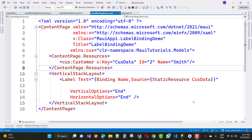Hello everyone, welcome to my channel ASP.NET Core. Today I'm going to show you the next video tutorial of MAUI — Microsoft MAUI controls. You can say that MAUI is for the mobile platforms.